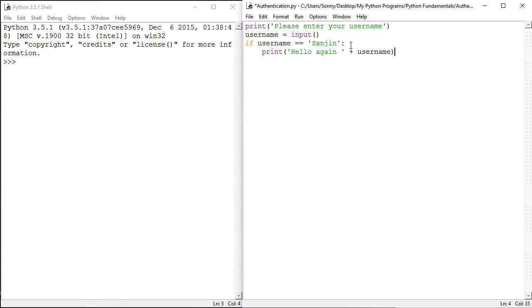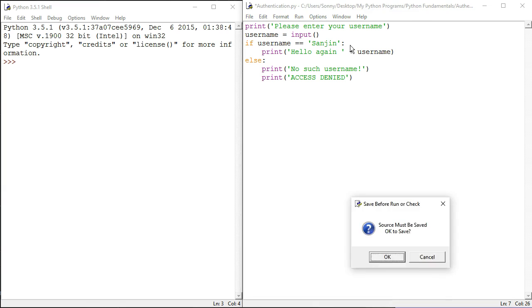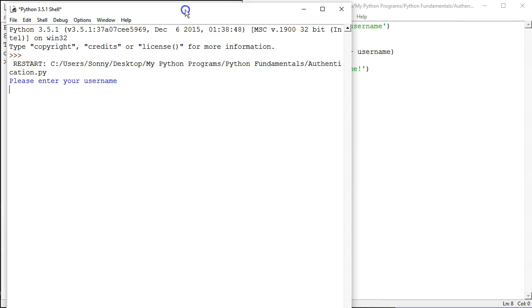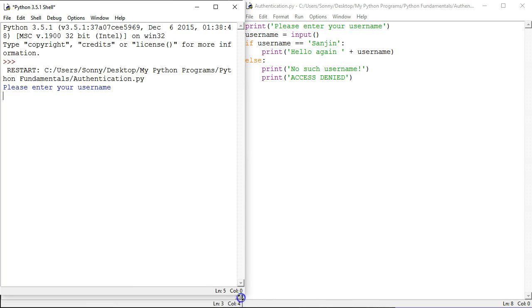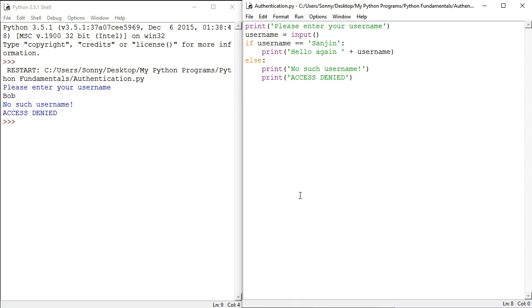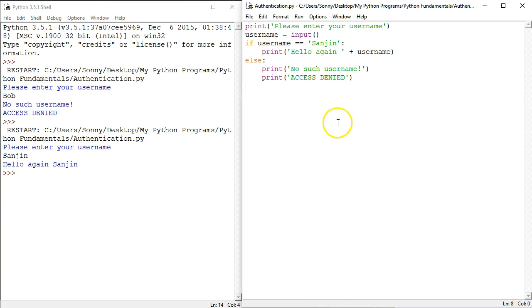Else, no such username. Print access denied. All right, let's try this out. Started a brand new Python shell, that's fine. We're going to try Bob first. No such username, access denied. So F5, Sanjin. Hello again, Sanjin. Excellent.